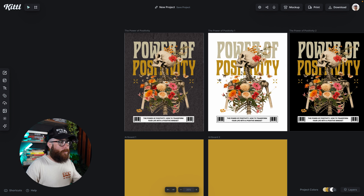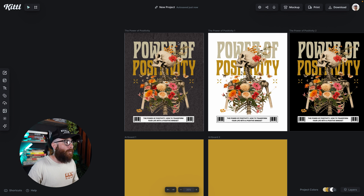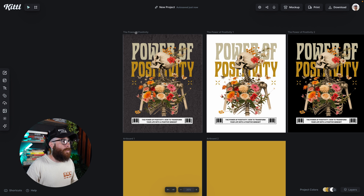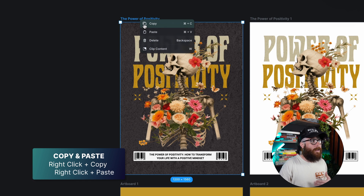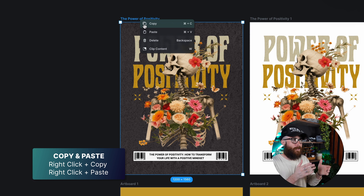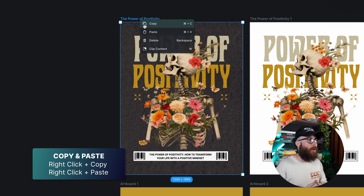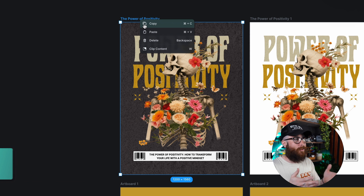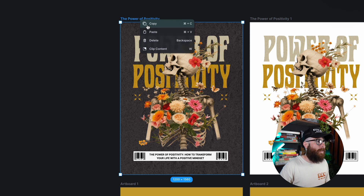That's the second way. So the first way is Alt or Option key and drag; the second way is holding Command or Control C and V to duplicate. The last way is to select your object or your artboard, right-click, and hit Copy. So you can see this menu — that's Copy, Paste, Delete, Click Content. You can see the Command symbol plus C, and Paste is Command V. So I'm going to go ahead and select Copy.